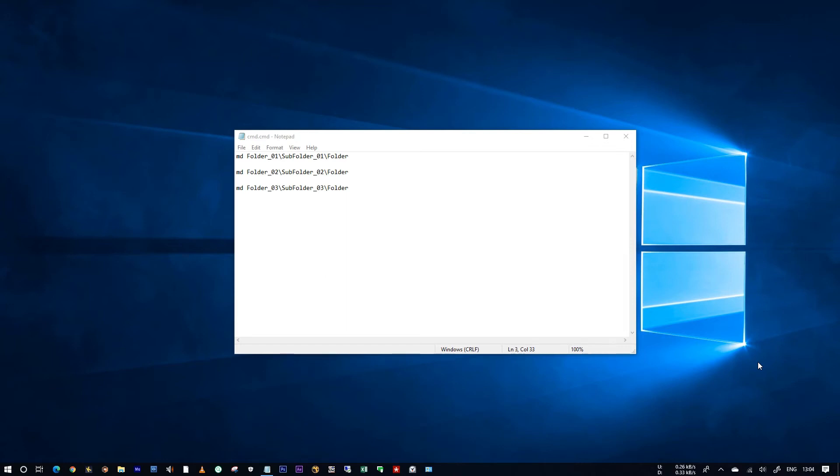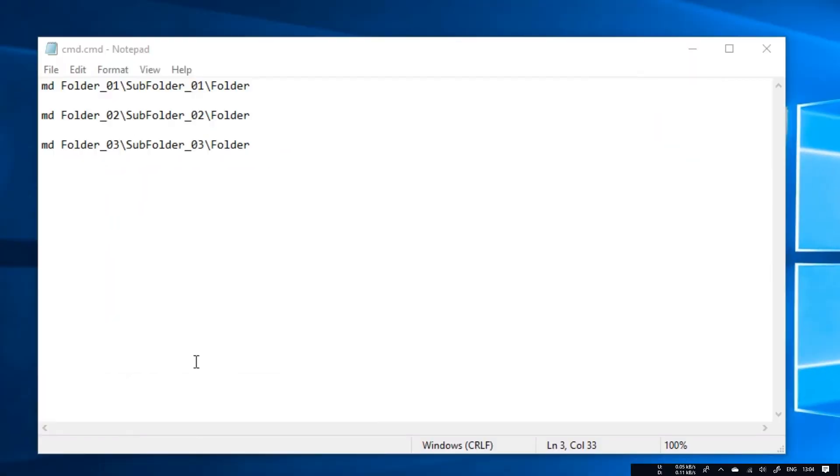Hello all, this is Tarun. Here I am going to show you how to create multiple folder structure in just a minute. I have written the command already here.